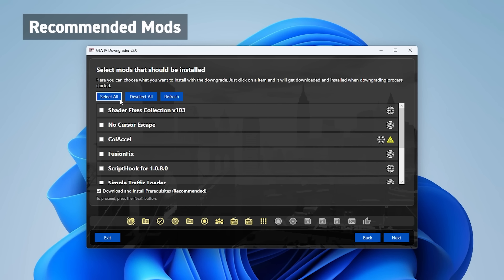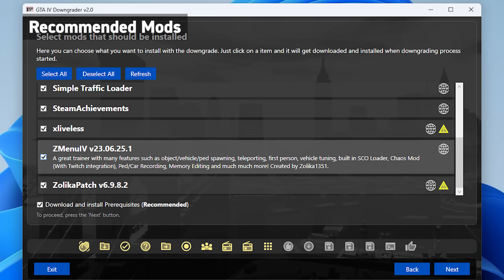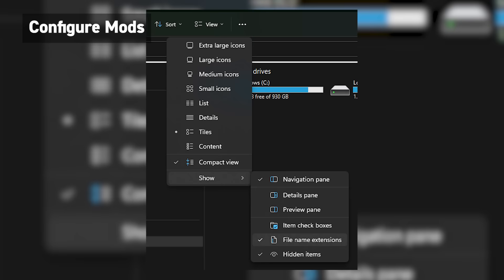Now I will make some quick notes. During the mod section, I would highly recommend all of them except ScriptHook, unless you plan on modding further. But that's another topic for a different video. You can also uncheck Zilika's Trainer unless you plan on utilizing its features. When the downgrader is complete, you'll find most of these mods in the main directory.